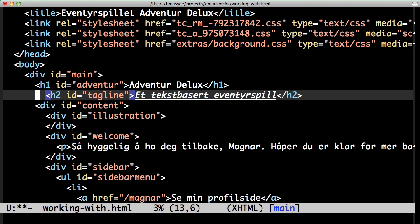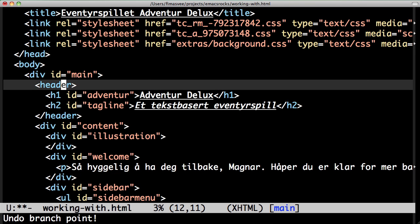So what do I do? Do I file an issue with the Emacs developers, hoping it is voted on enough to make it into the next version? Hell no! I fixed it myself! This is Emacs!